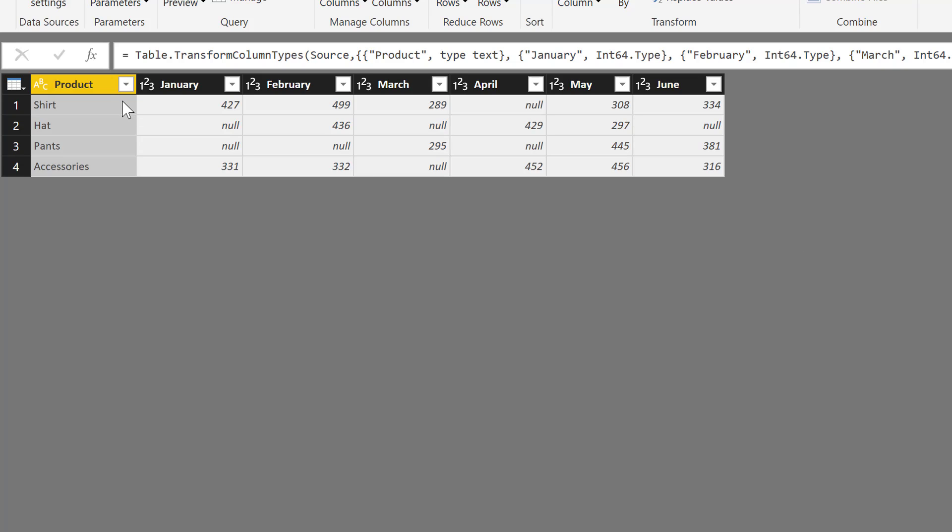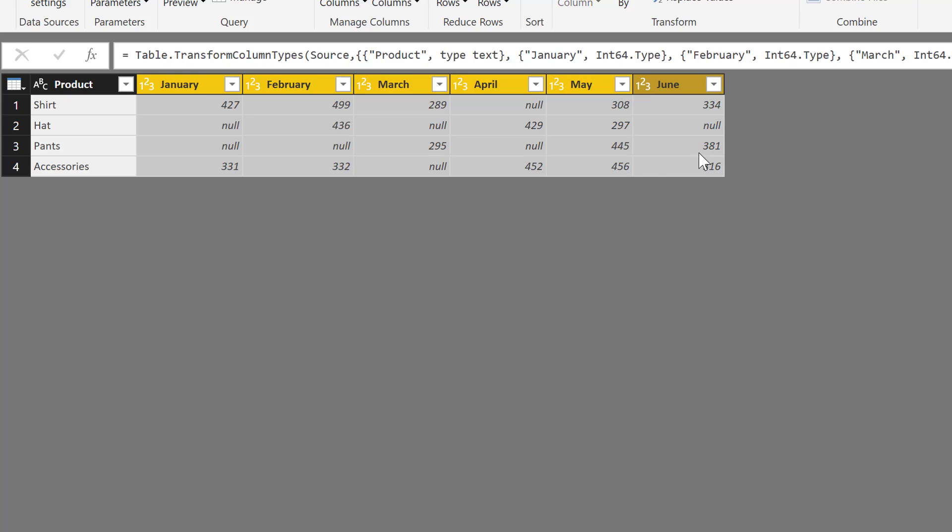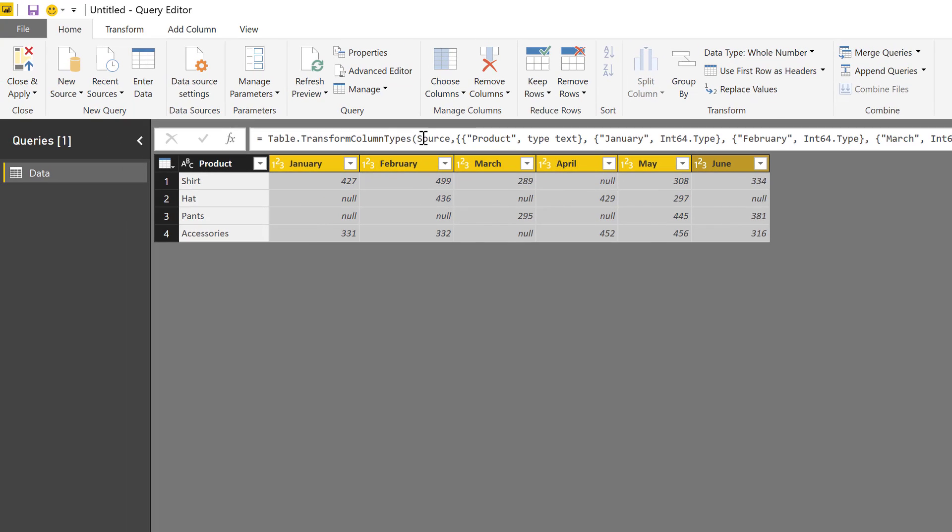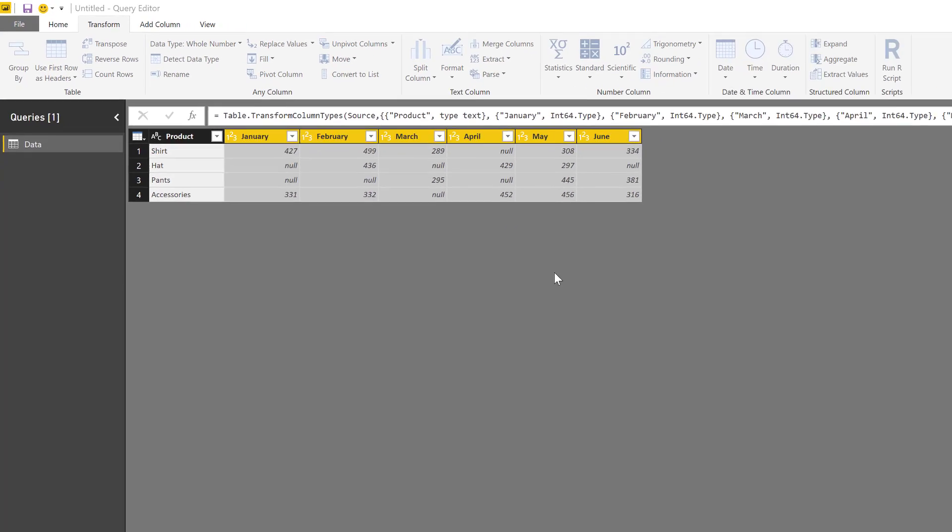It was about replacing values using values from another column. So if we wanted to replace null values in this table, what we could do is simply select the columns that have those null values and then go to Transform.